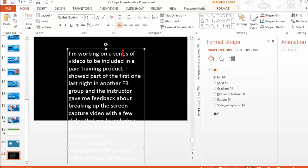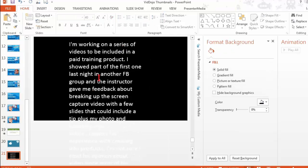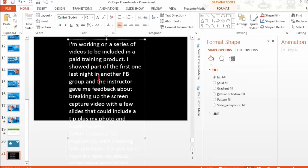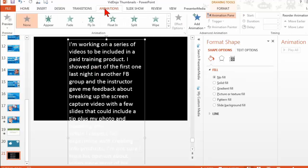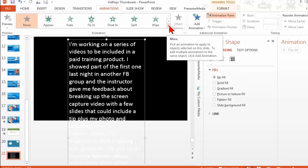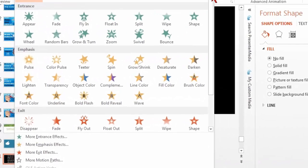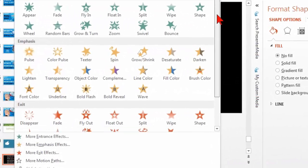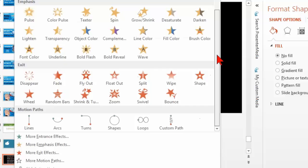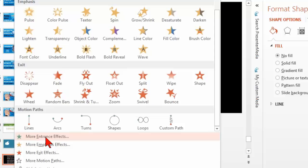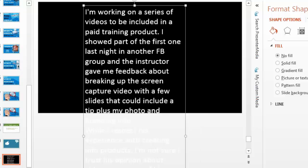So I think there actually is an animation. Let's go to the animations here. It might be in the legacy things, but there used to be one called credit roll. And I don't think it shows up in the regular ones anymore. Let's go down to more entrance effects.